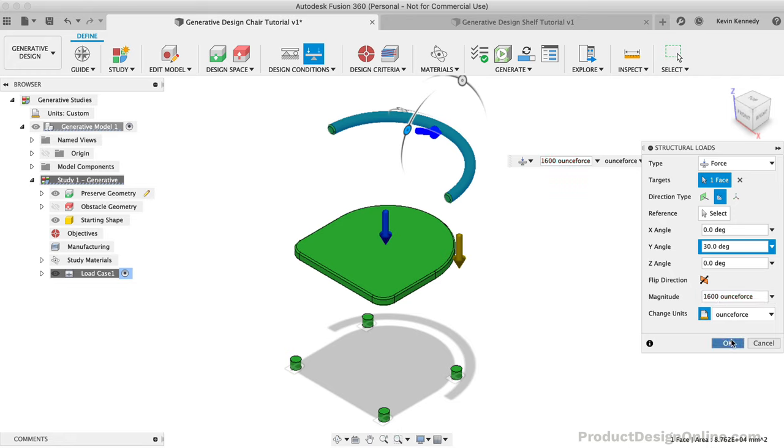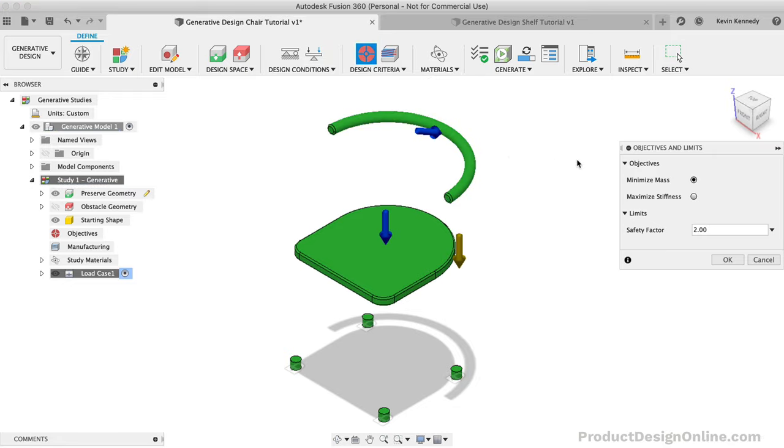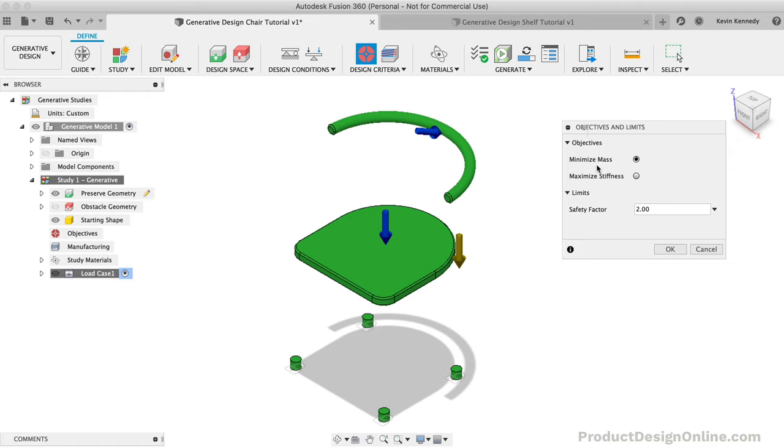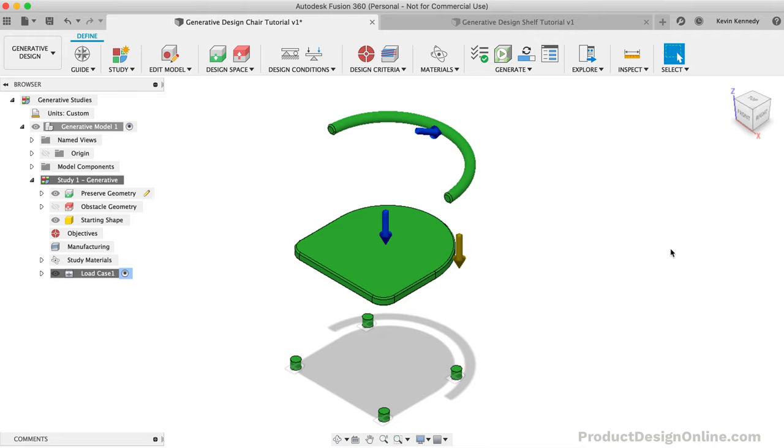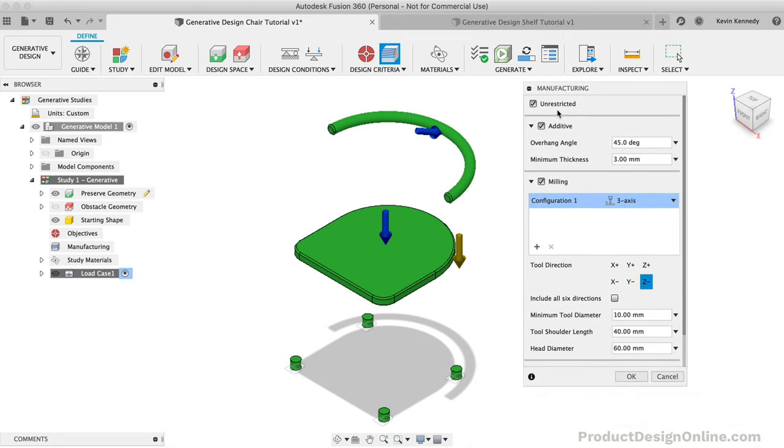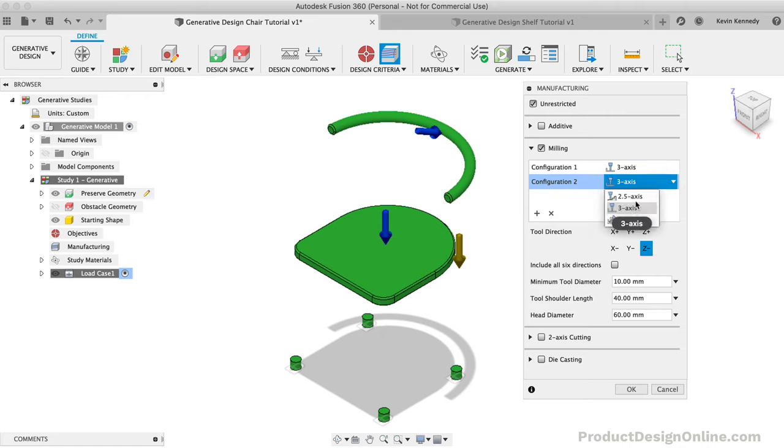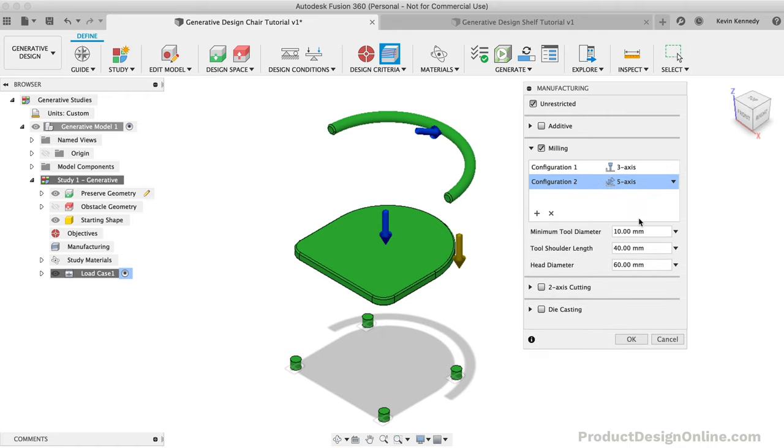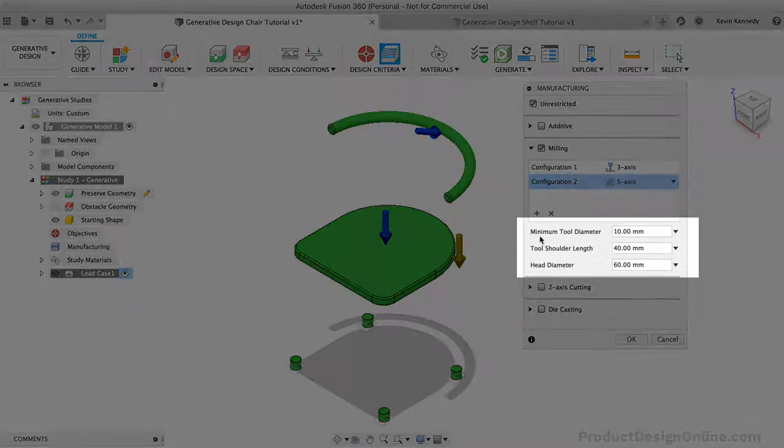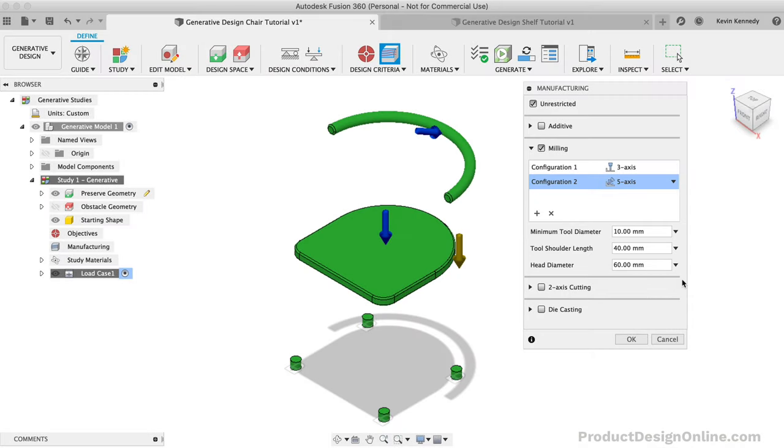For the design objectives, we want to double check that our setting is on the default of minimizing mass, which will tell the algorithm to use the least amount of material possible while still fulfilling all of the other requirements. For manufacturing, I'm going to keep unrestricted checked. I'm then going to uncheck everything else except milling. Within the milling section, I'll also add the 5-axis milling option so we can compare what the outcome may be with the 3-axis vs 5-axis. And for the sake of simplicity, I'm going to leave the tool properties as the default values, but note that you would need to fill out the values of your machine's tool.